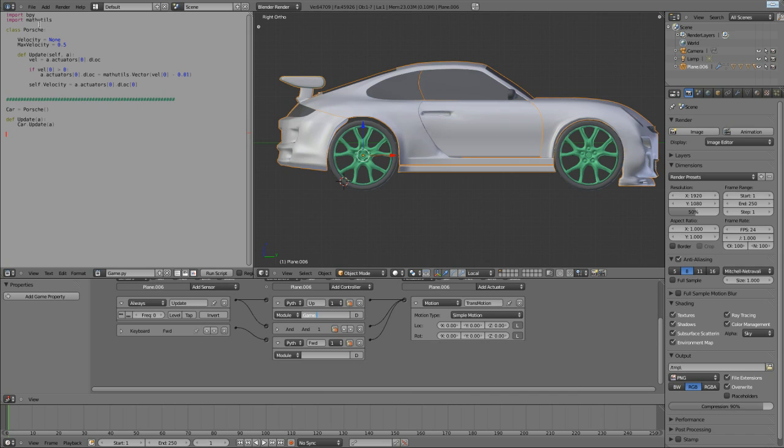Now, it's not the class. It's just this update method, straight inside of it. Game.update. Just like that. No parentheses, no brackets, nothing. Just game.update.